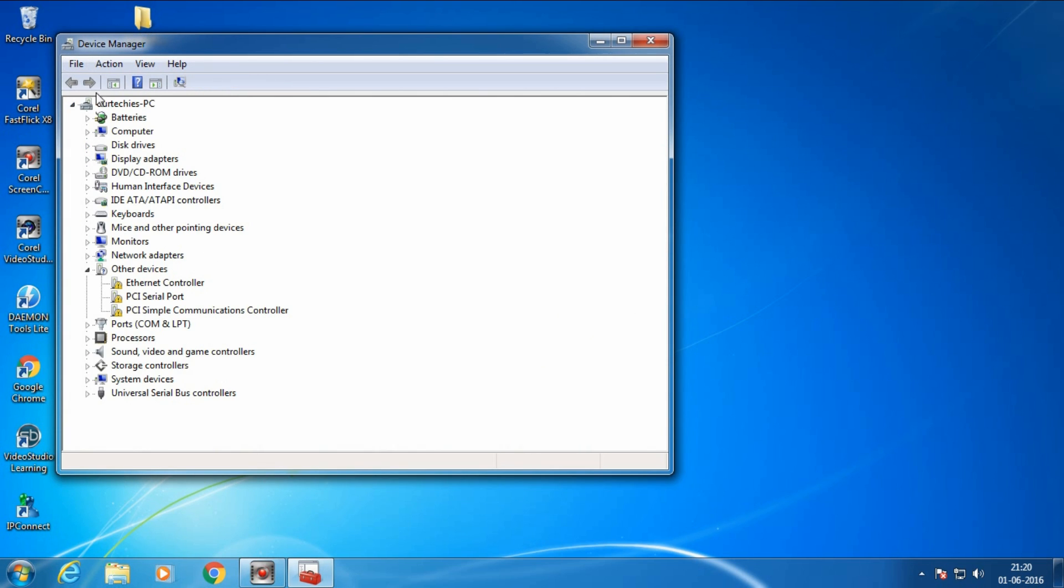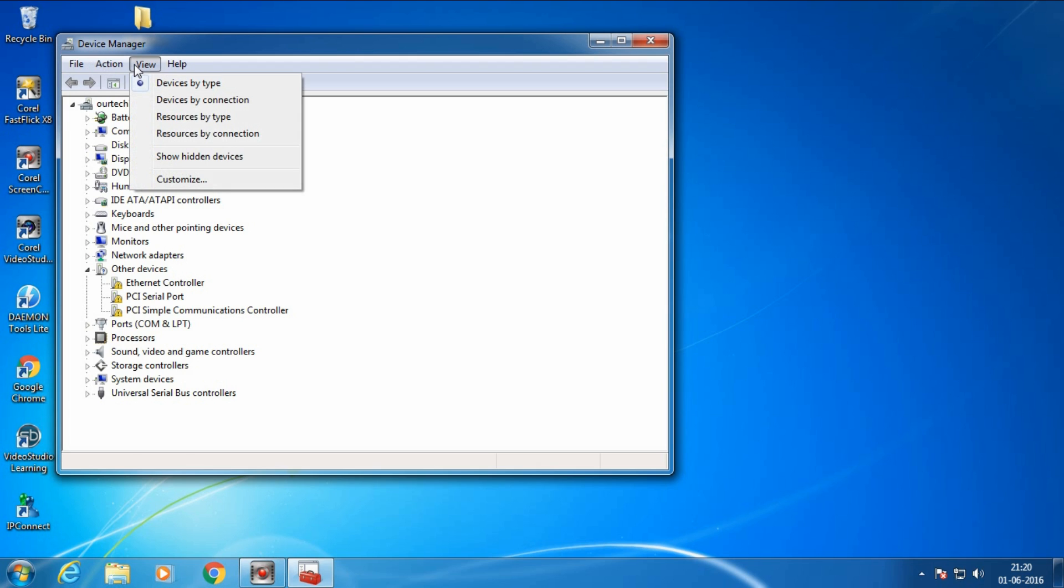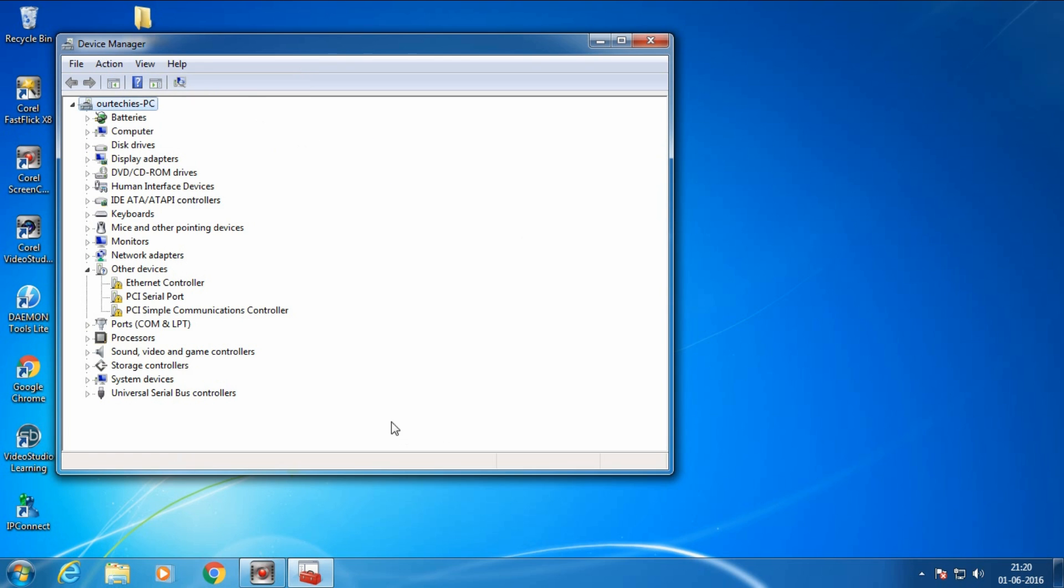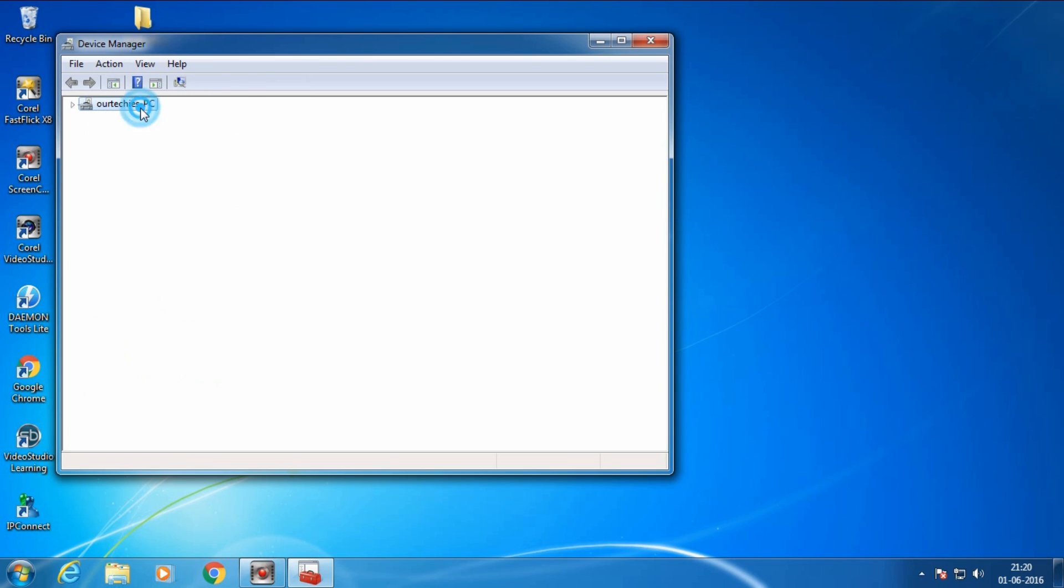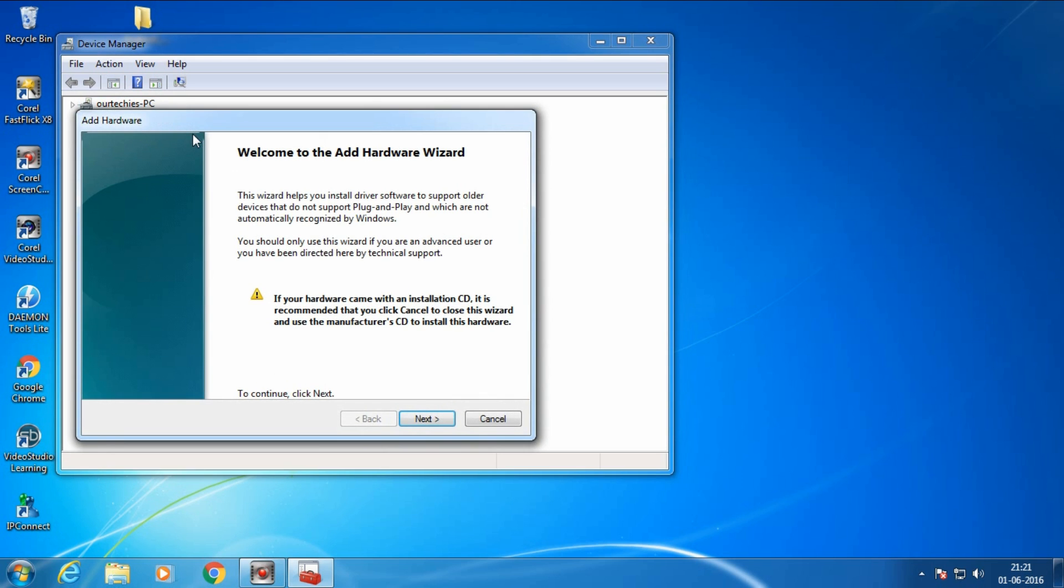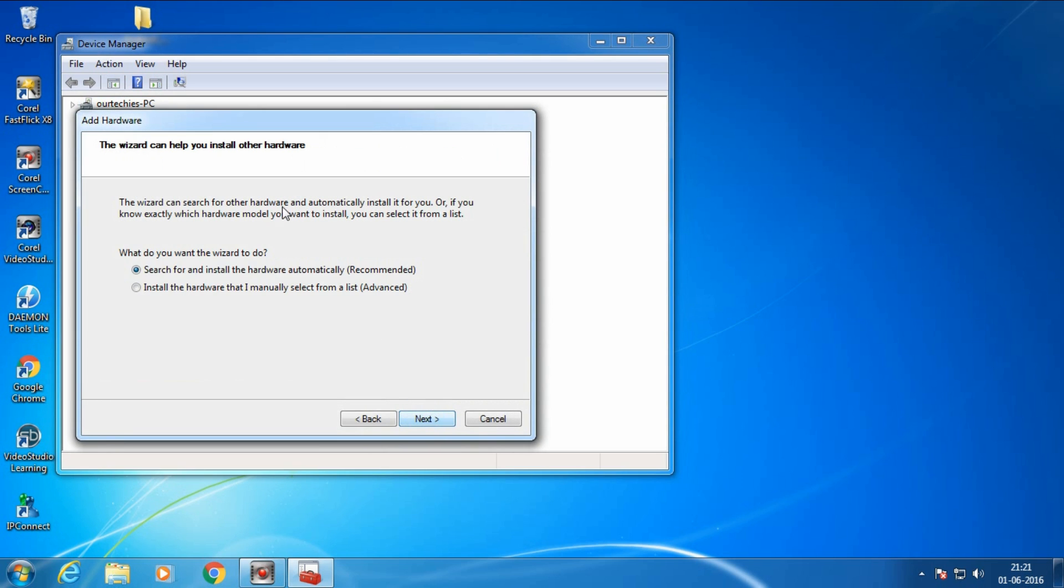Click over the name of your computer, just like this computer name is R Techies. Click over it, give a right click, and click over Add Legacy Hardware. Now click next.